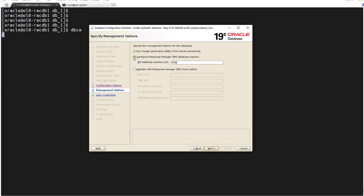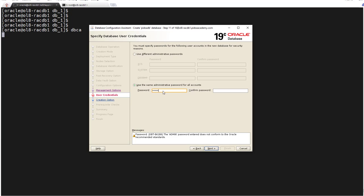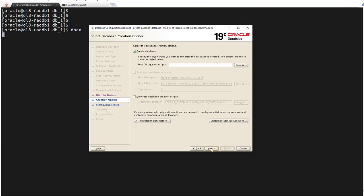I don't want to configure any Enterprise Manager in my database. I will uncheck this. I can keep this verification utility, CVU. This is fine, click next. Here I will set the password for everyone: system, sys, and DBSNMP. Click next.